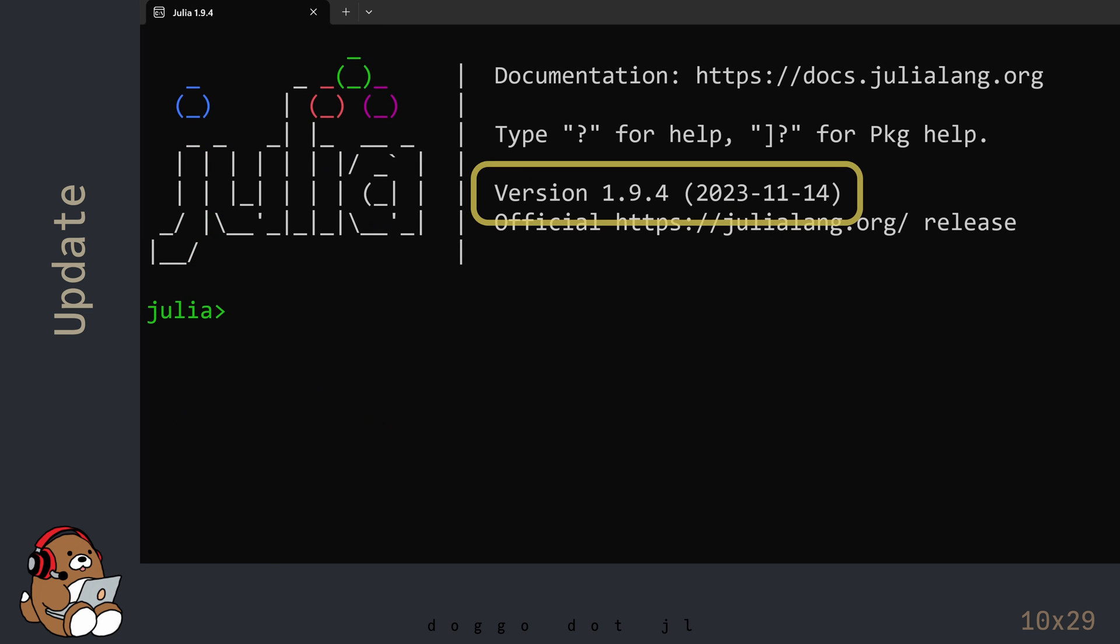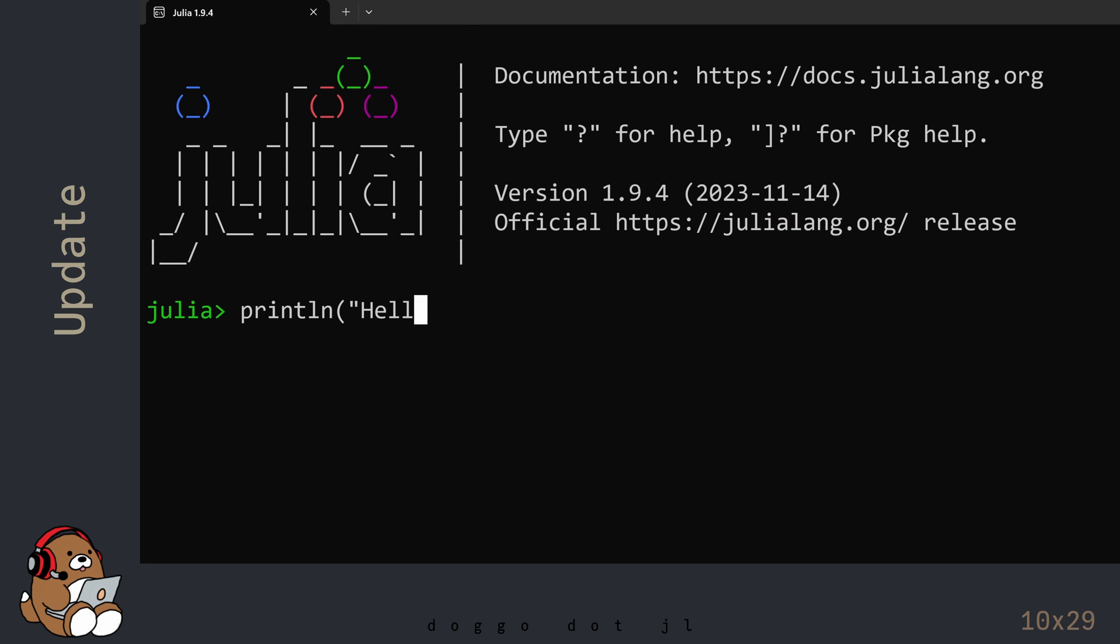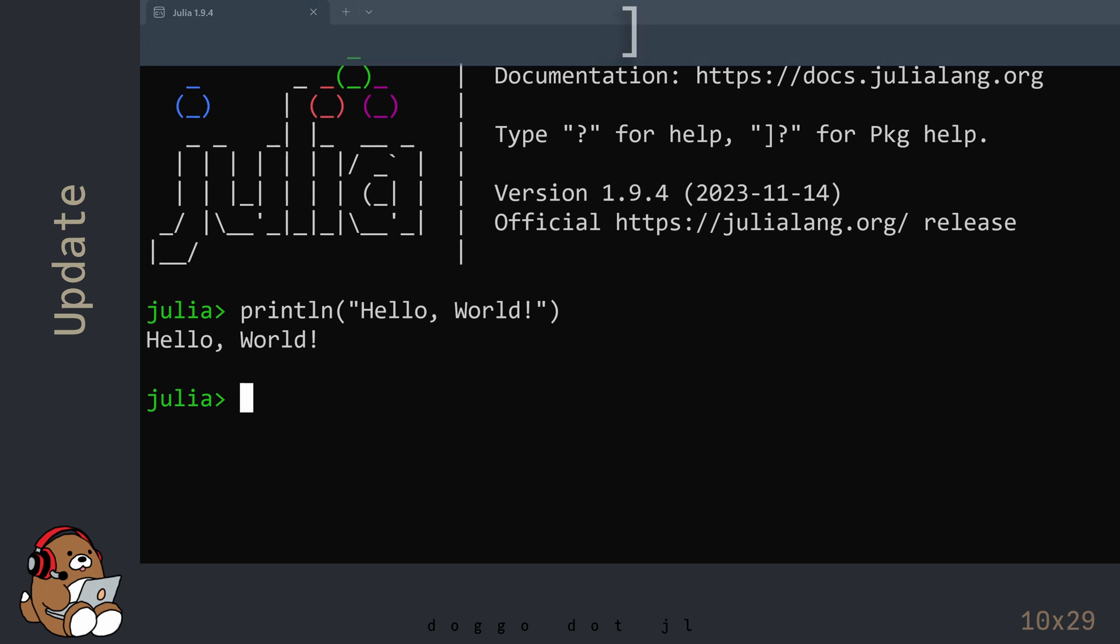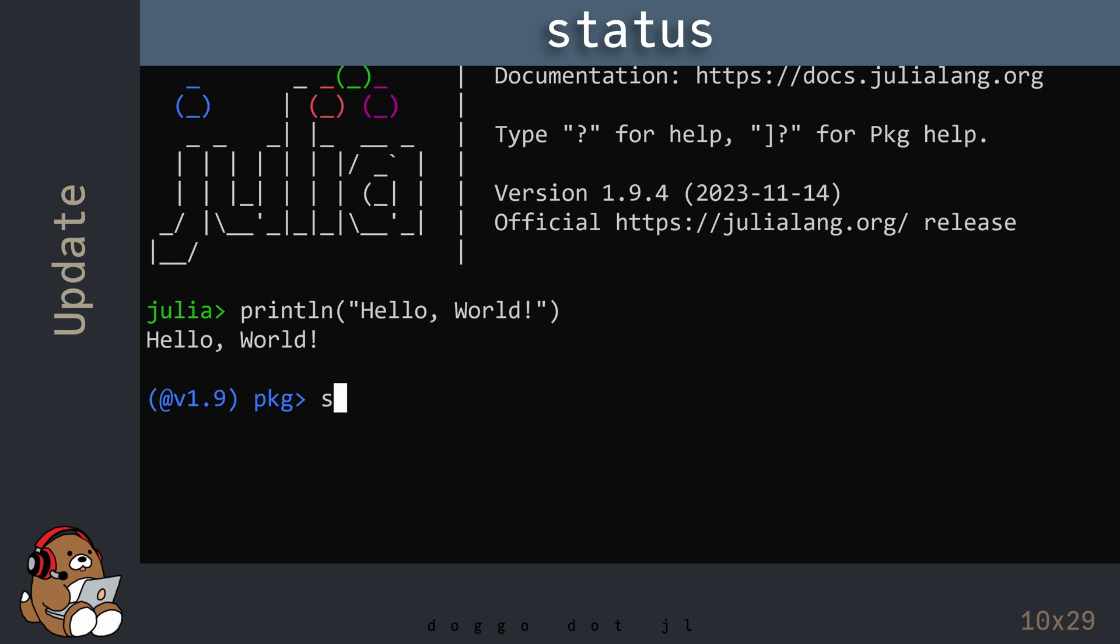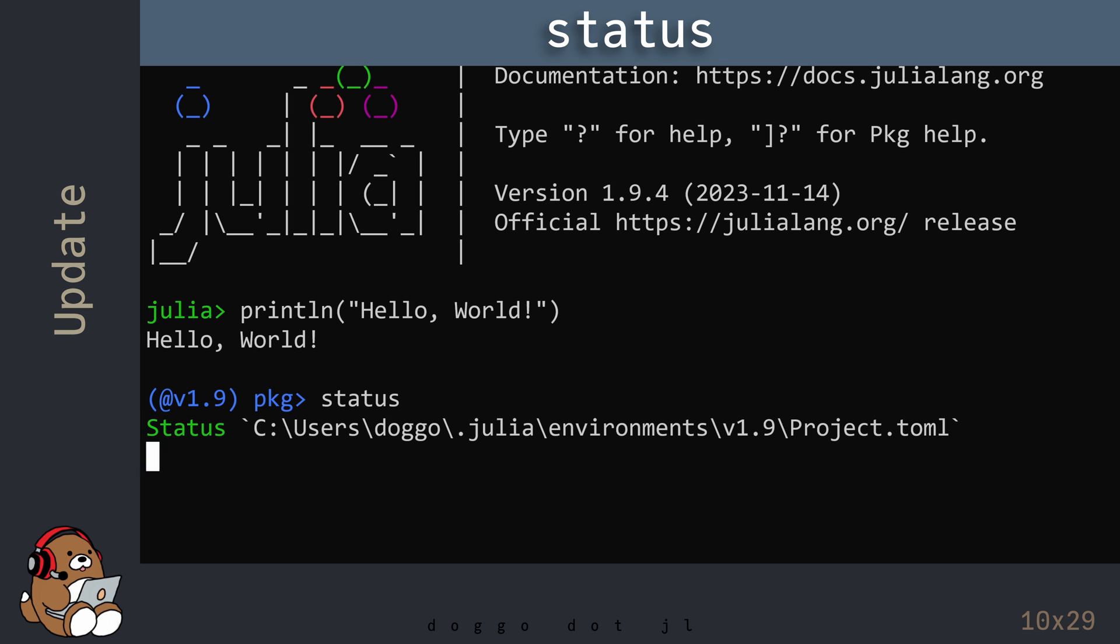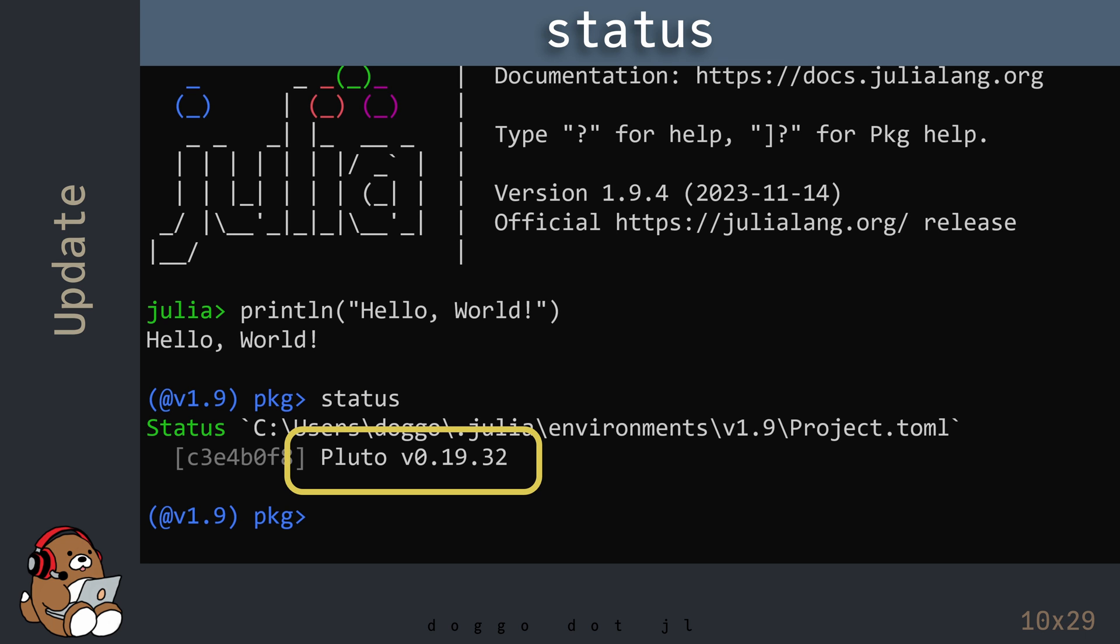You can see the version number here in the REPL. Any package that you installed previously using version 1.9 should still be there. You can see a list of the current packages by typing in status in the Package Manager. In my case, the Pluto package that was used in a previous chapter is still here after updating to the latest version of Julia.